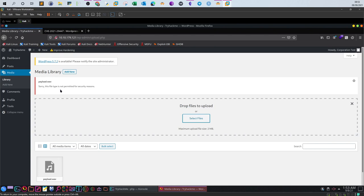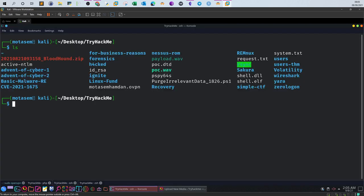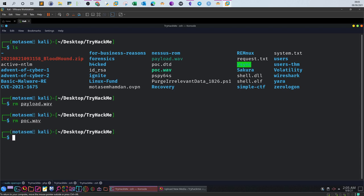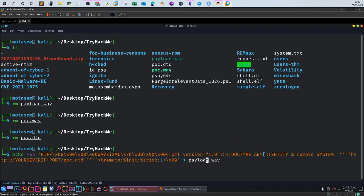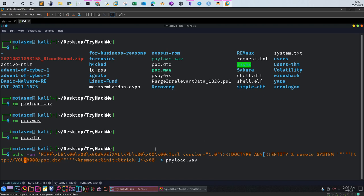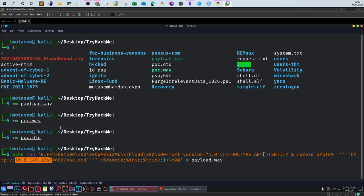This file type is not permitted for security reasons. So we need to remove the payload we created, remove the proof of concept, and remove the DTD file. I'm going to go back to the notes and try to create the payload without creating another file. Here is the echo command. Change the port to 8080 and change the IP to my IP.